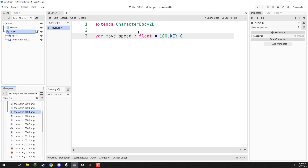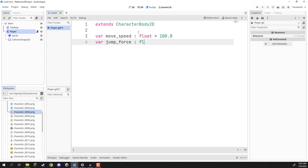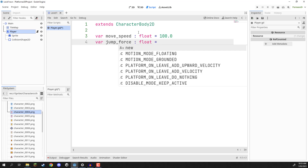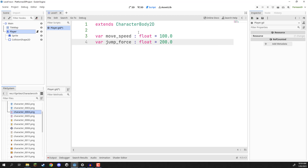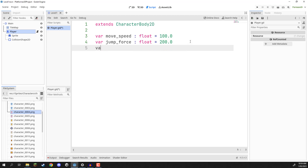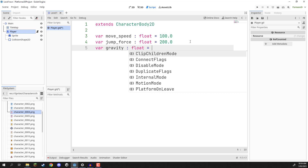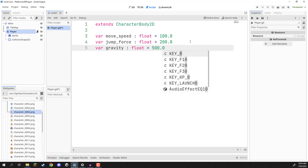Then we're going to have our jump force — a variable called 'jump_force' of type float, and I'm going to make this equal to 200. Jump force is basically the amount of upwards velocity we are going to add to our player when we want to jump. Then we're going to have another variable called 'gravity' of type float, and it's going to be equal to 500 — basically the amount of downwards force we are going to be applying to our player.